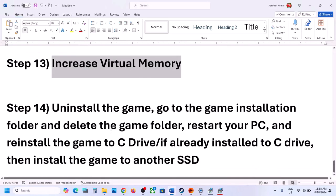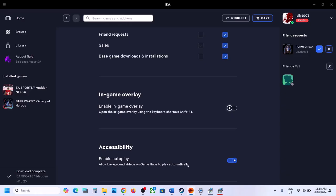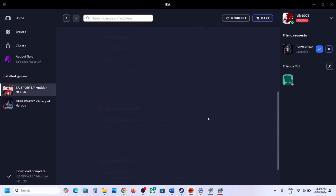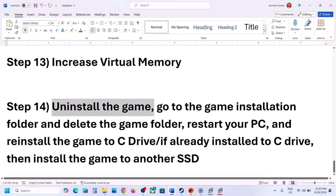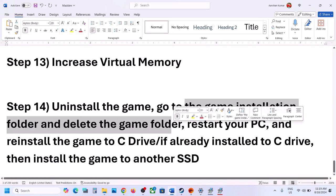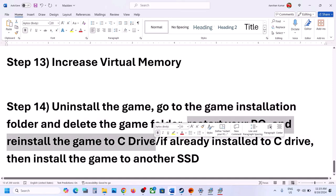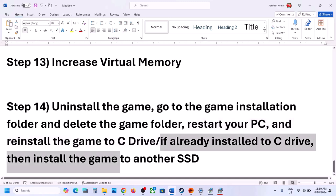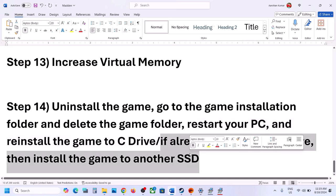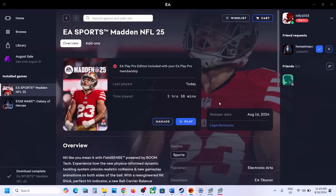If nothing is working, the last step is to uninstall and reinstall the game to a different drive. First uninstall the game, then go to the game installation folder and delete the game folder. Restart the computer, then install the game to the C drive. If the game was on D, E, or an external drive, try installing it to C drive. If it's already on C drive, try installing to another SSD. One of the steps in this video should get the game running. Thank you for watching — please like and subscribe.